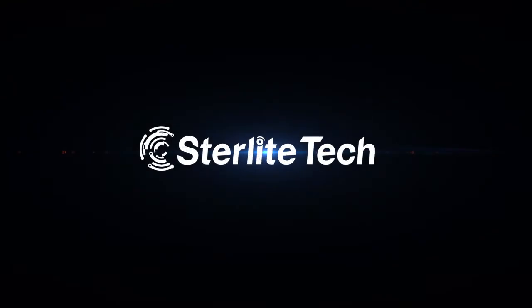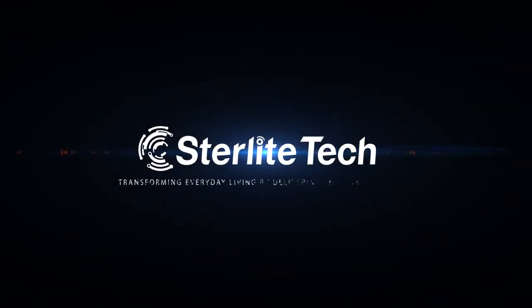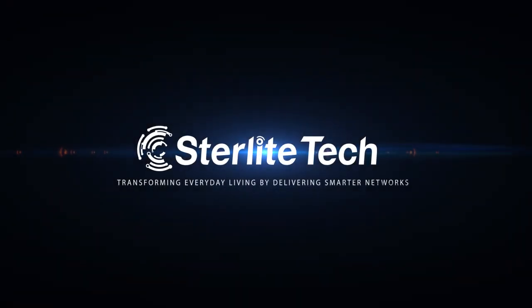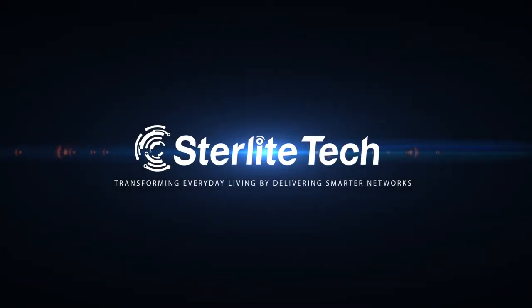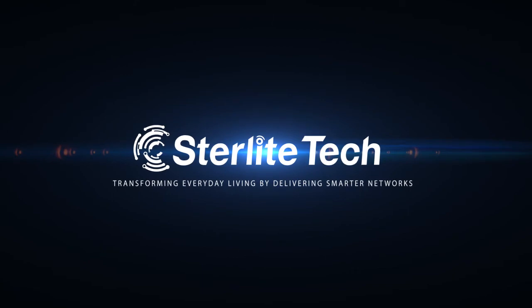Stirlite Tech. Transforming Everyday Living by delivering Smarter Networks.